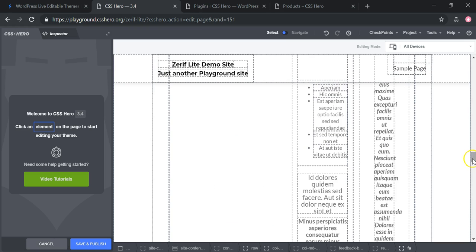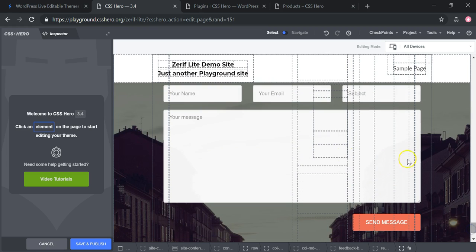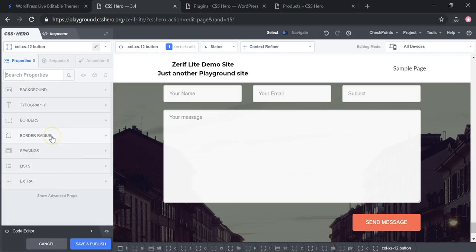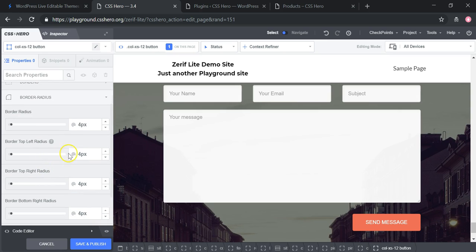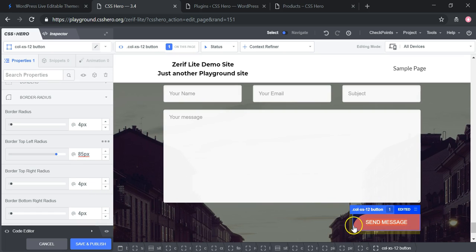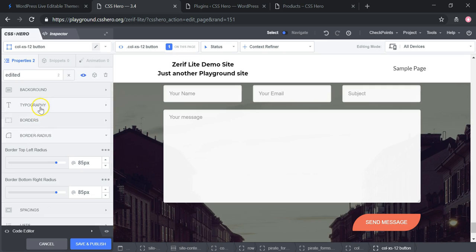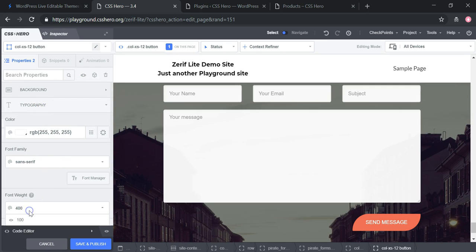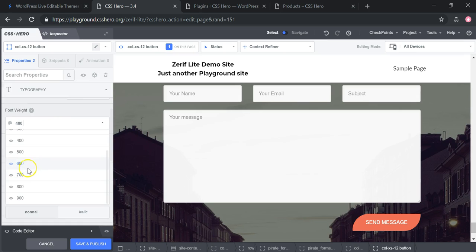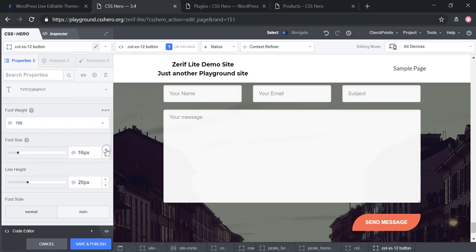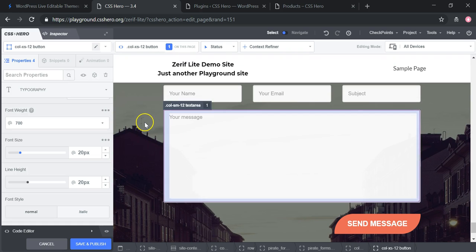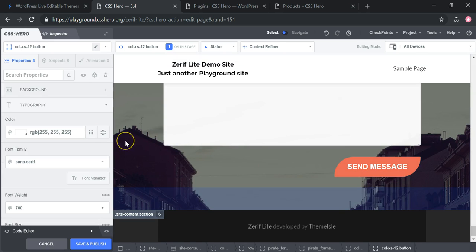Let's look at one more example — the contact form button. You can do a lot with the border radius. I'll set the top-left border to 85 pixels, which adds a nice curvature to the side, then set the bottom-right to 85 as well, giving a unique-looking button shape. You can also click into the typography, change font weight to 700 so it stands out and is bolder, and increase the size so it becomes a big prominent button. That's how easily you can make those kinds of changes.